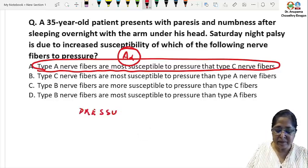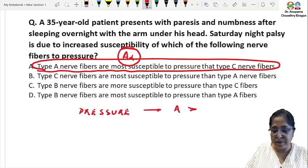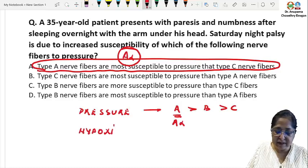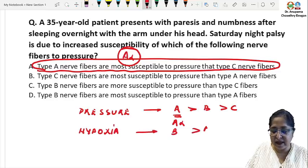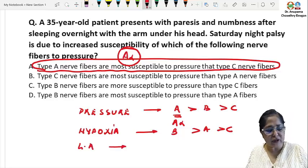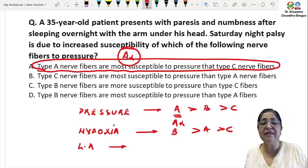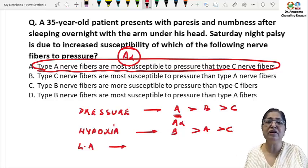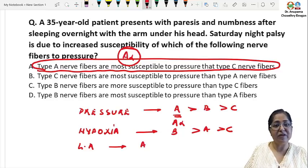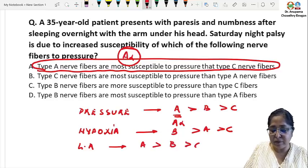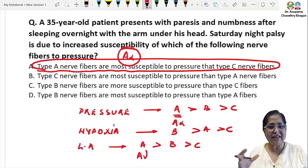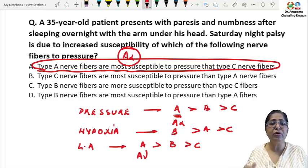The susceptibility to pressure is A > B > C, and out of A it is the A-alpha fiber. When you look at susceptibility to hypoxia, the order is B > A > C. When you look at local anesthetics, this is a little controversial — even though Ganong still says C fibers are most susceptible — but recent research articles clearly mention that it is the A-gamma fibers which are most susceptible to local anesthetics, with the order A > B > C.